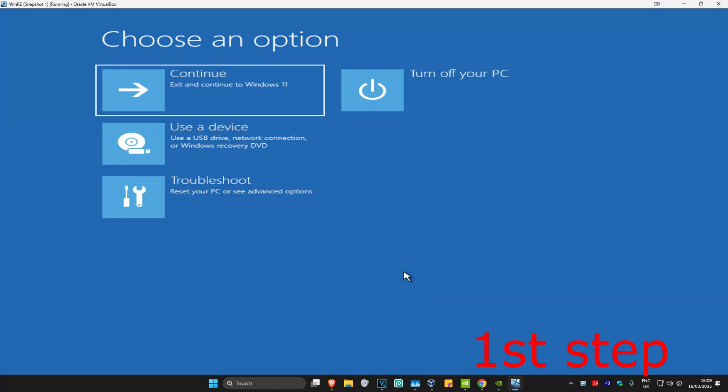So guys, for the first step you want to get into this screen. To get here, turn off your computer from the power button, then turn it back on again. As soon as it turns on, turn it off again and then turn it back on again. You want to repeat this three times.